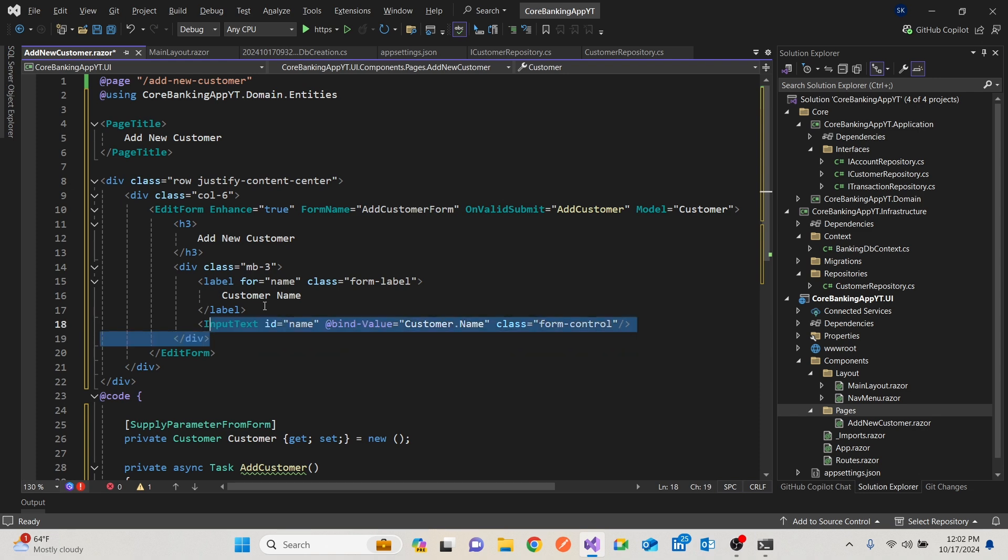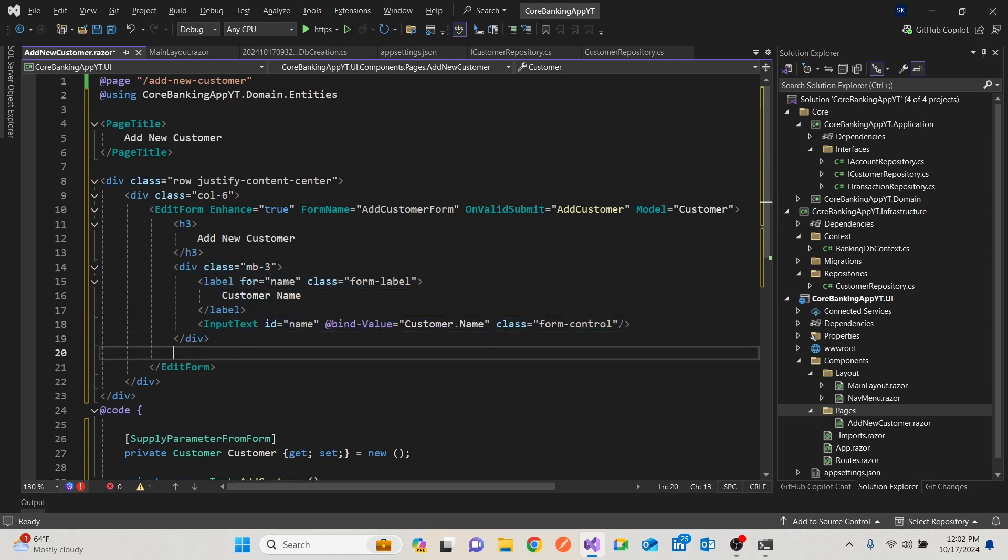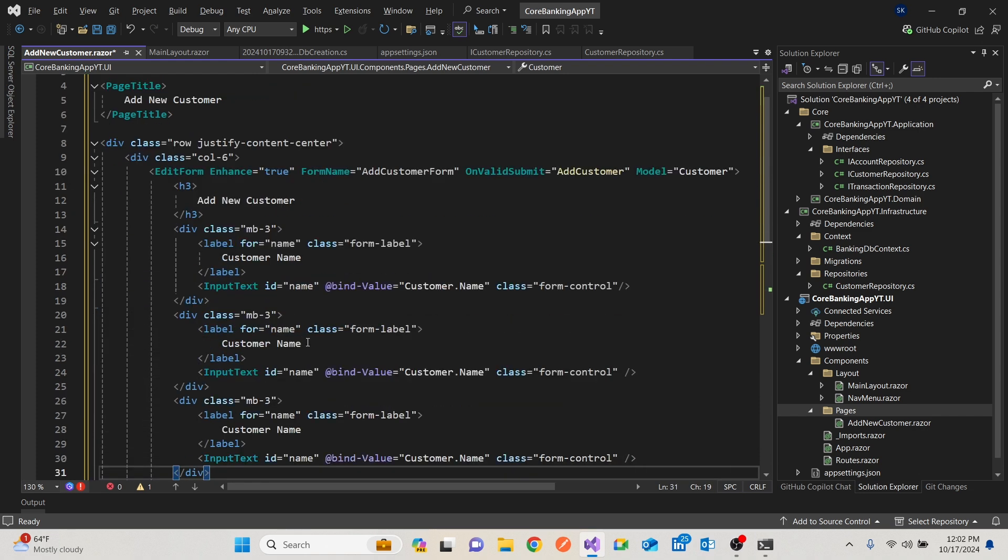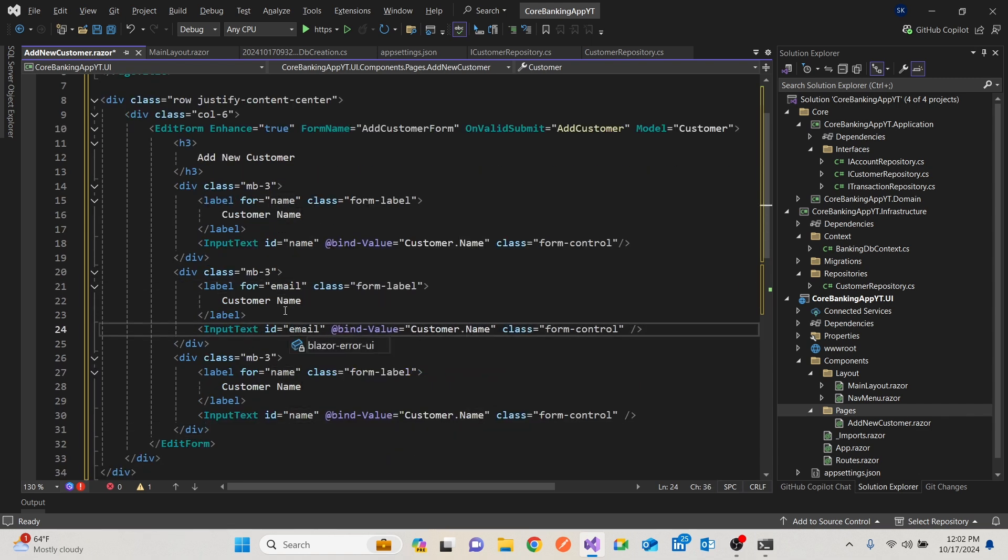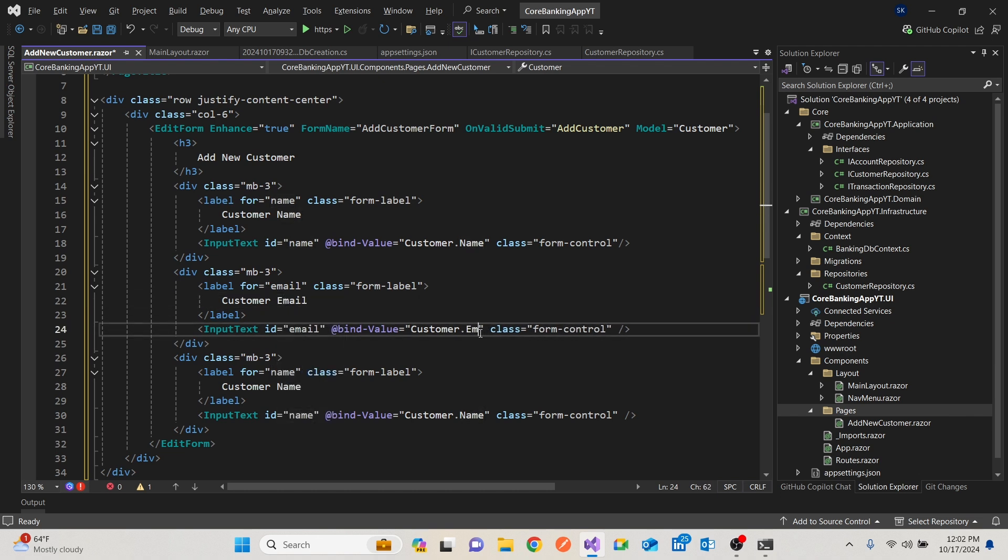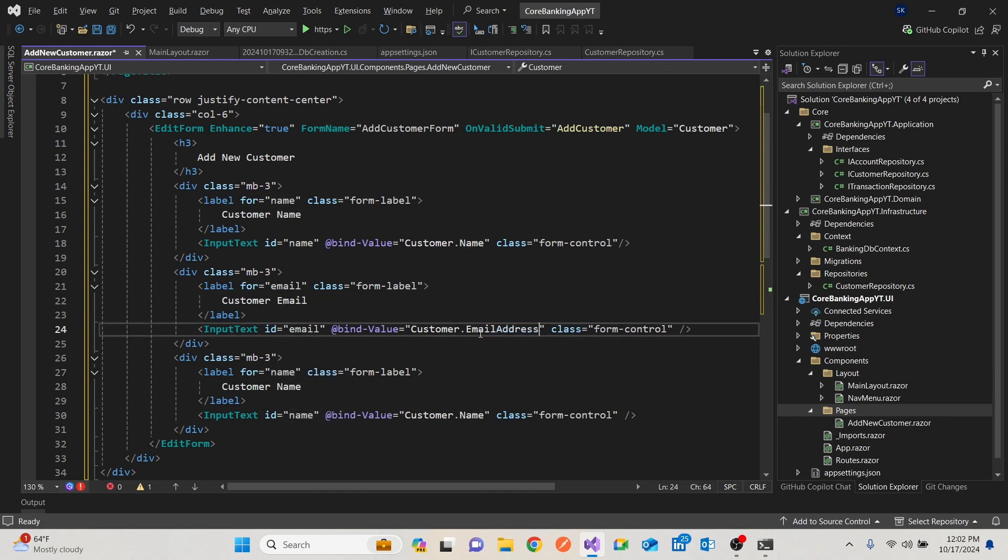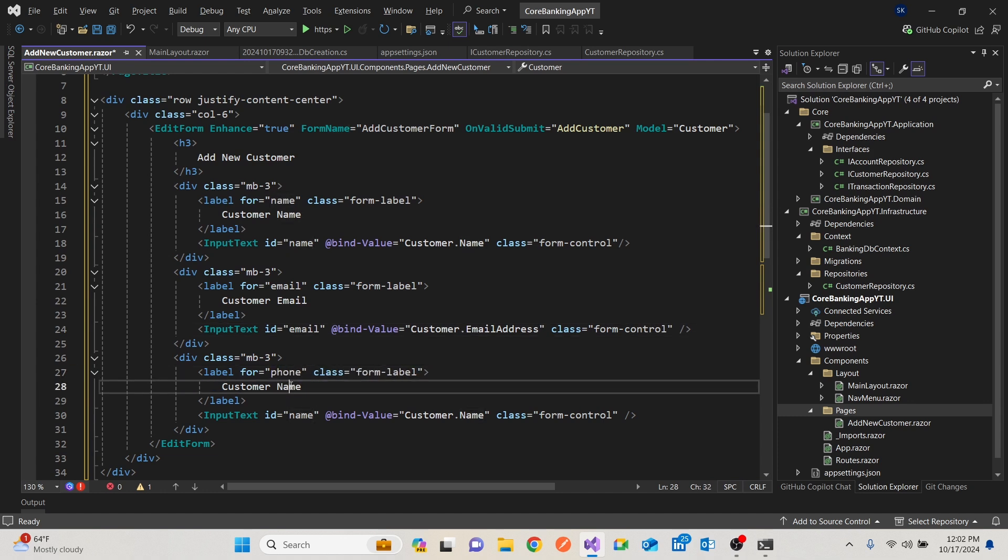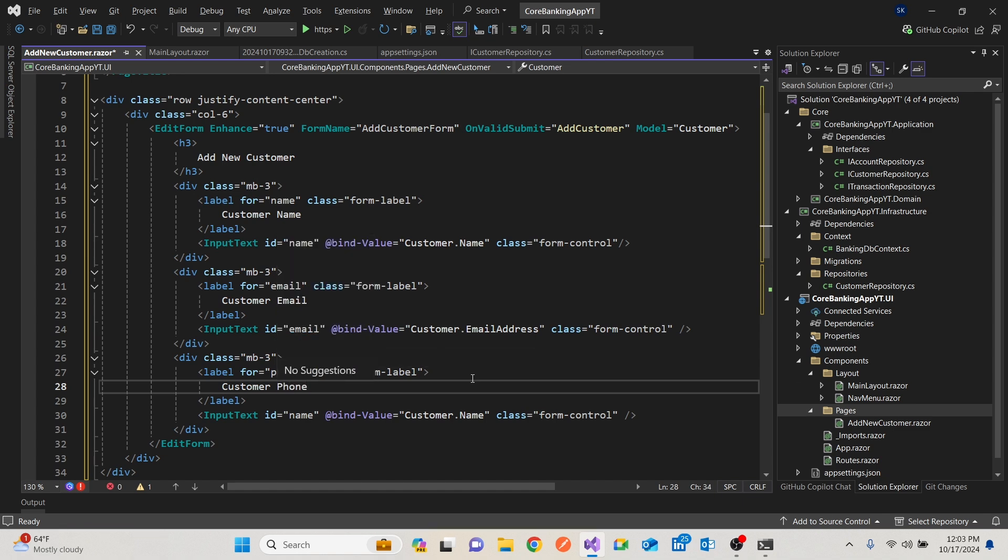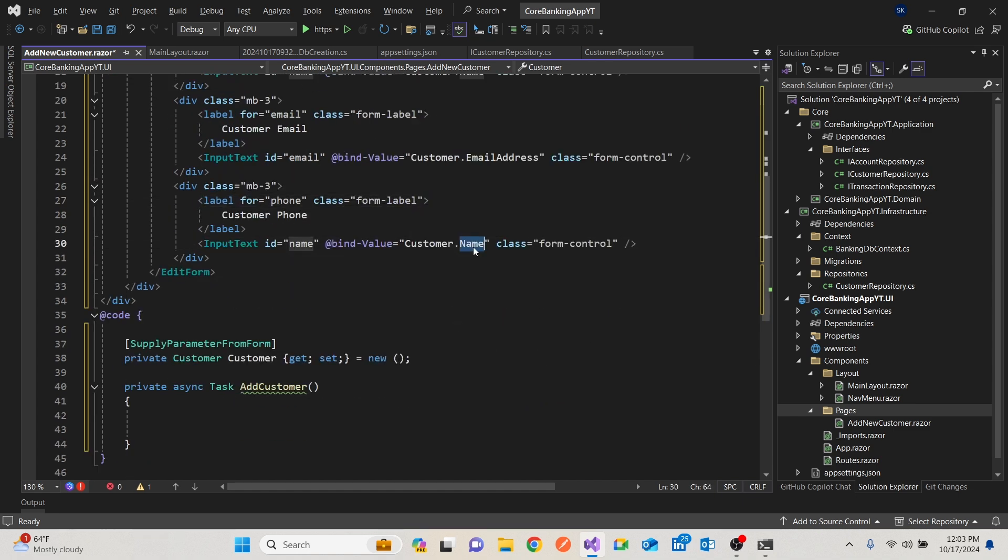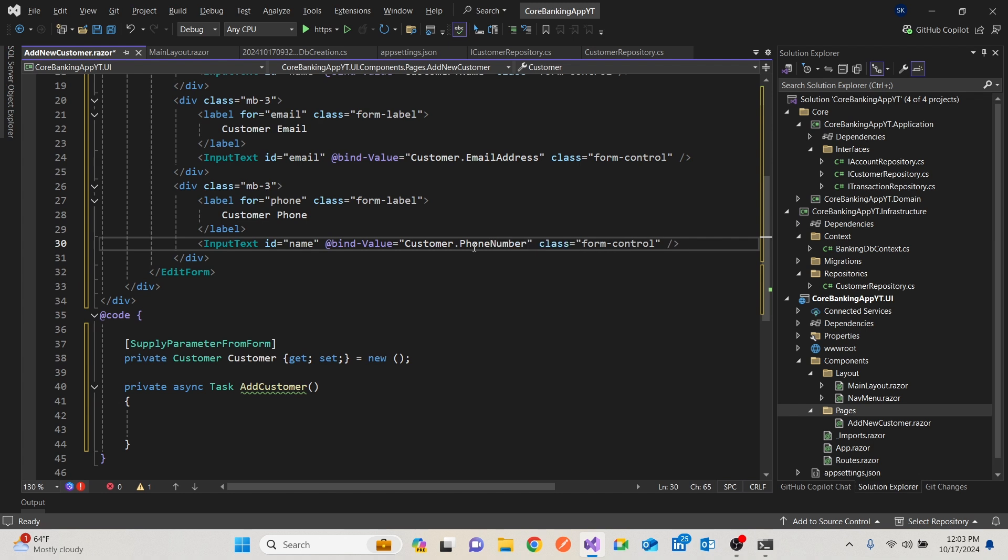Then I'll copy this div for the name. We have the name. We have the email. Email. So customer email. This would be email address. We have the phone. Customer phone. Do you have to put customer phone or just phone? We'll see. And this will be customer phone number.